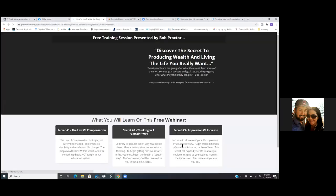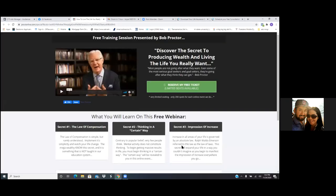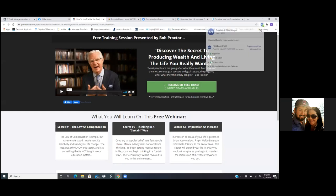Now he's creating a custom audience of everyone who is landing on his landing page. So look at the pixel up there at the top right. Click on the pixel. His pixel is tracking you. He just created a custom audience of everyone who viewed the landing page.